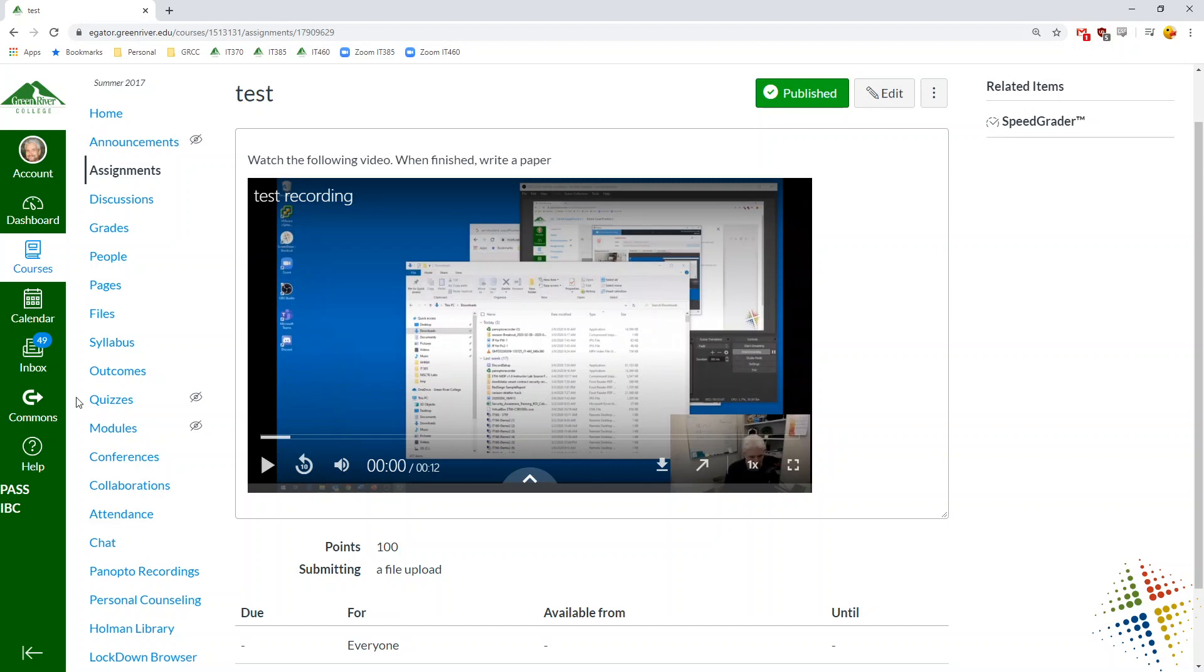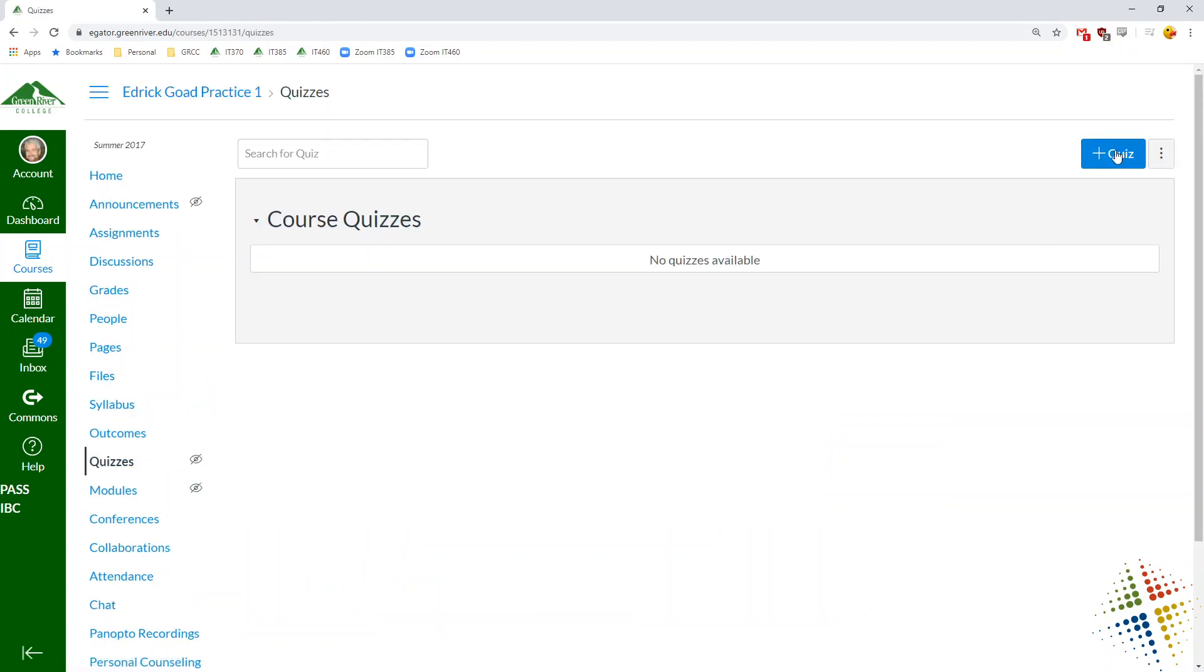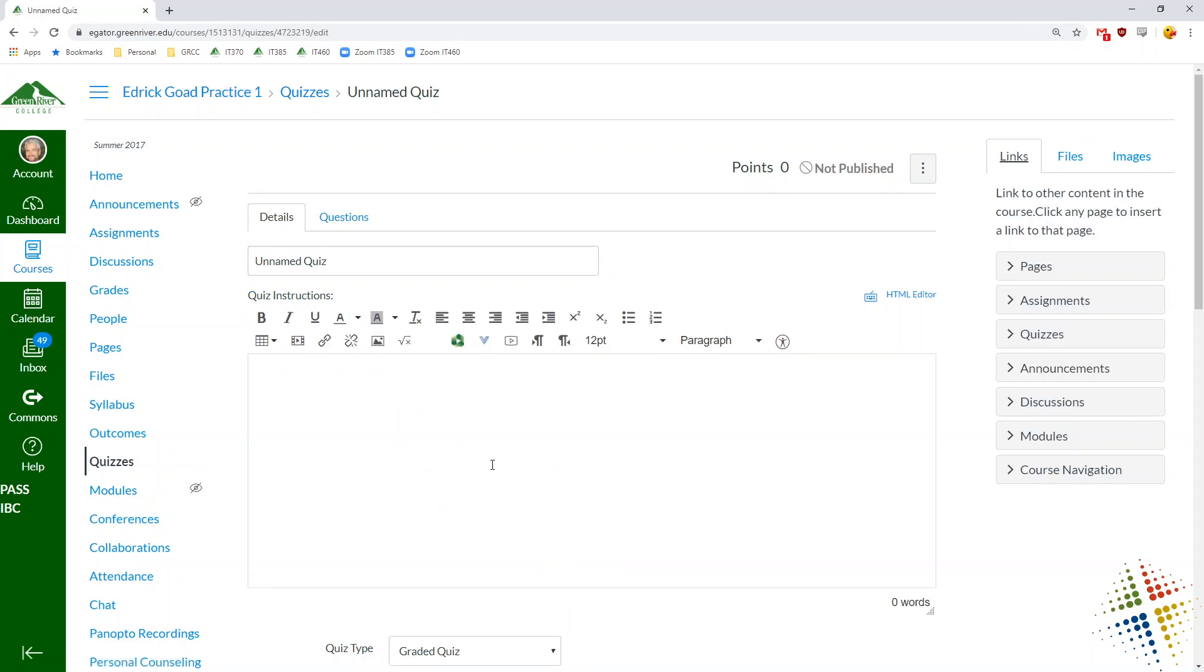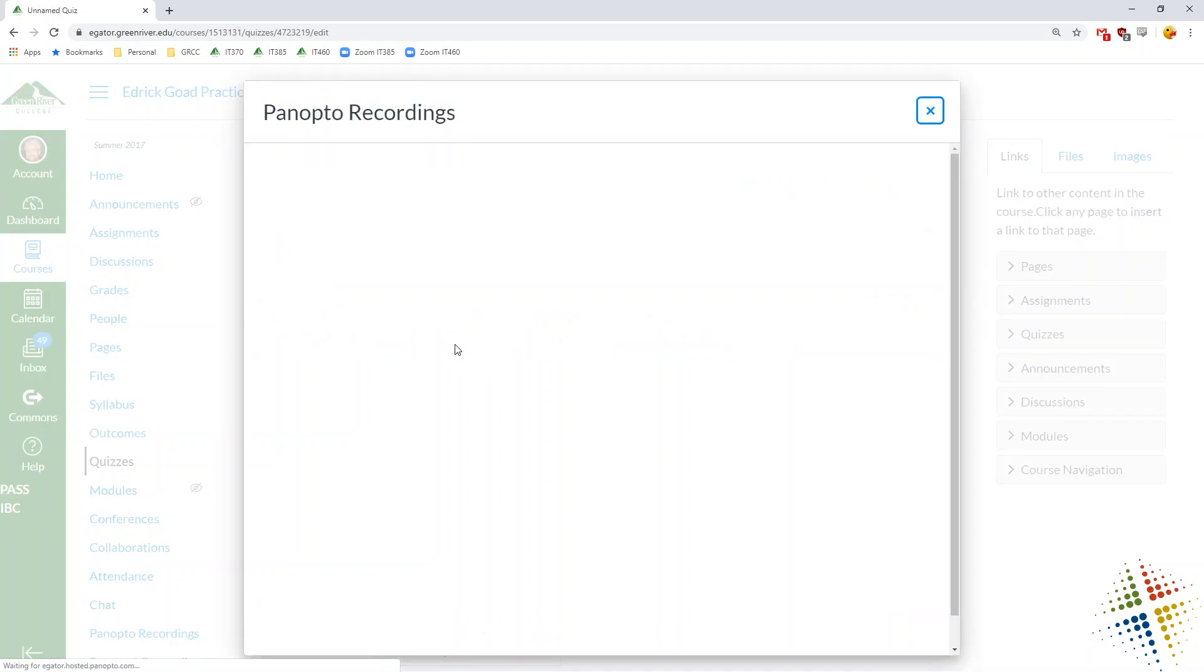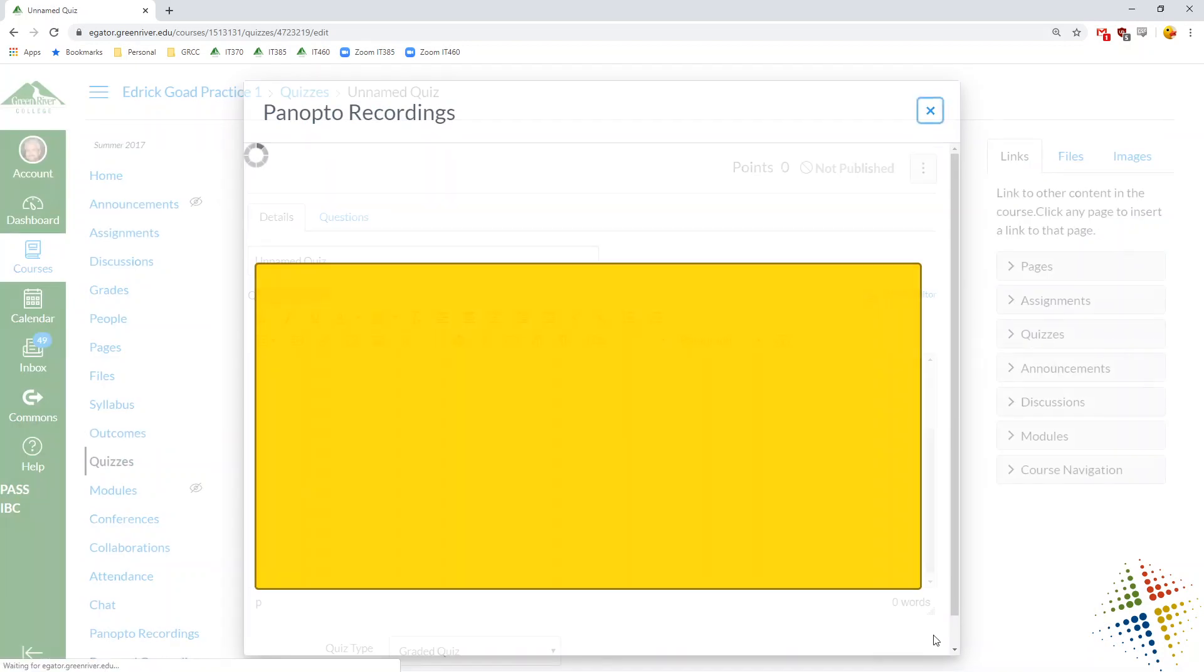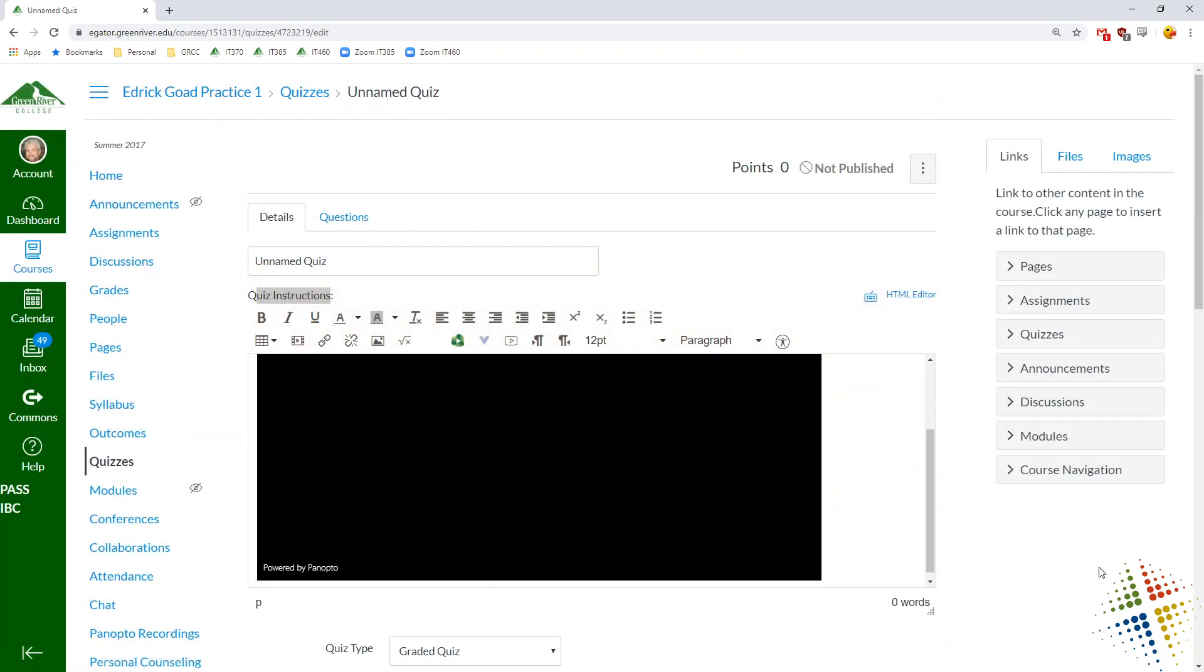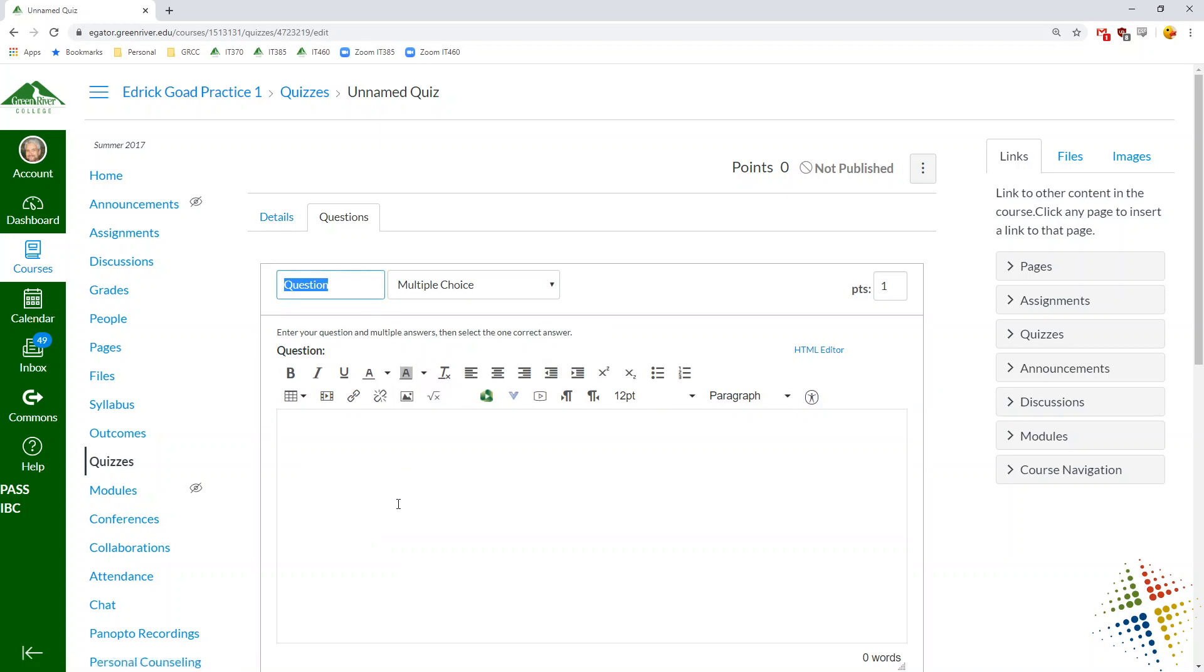Well that's an assignment. We can do something similar with quizzes. Let's come over here to quizzes. Basically same thing. We start off with a quiz. Normally you have the quiz instruction section right here. We can do the same thing here with our video. Go ahead and insert a video in here. And then under questions go ahead and add in a question.